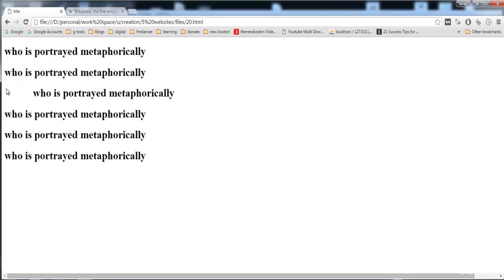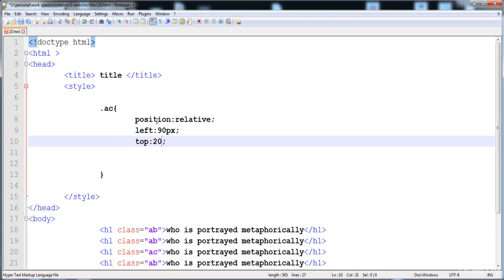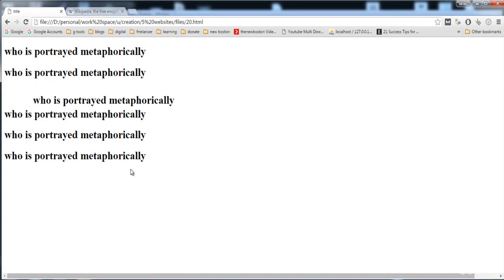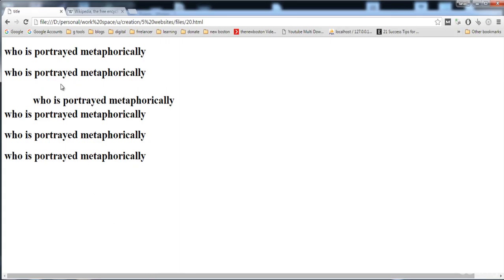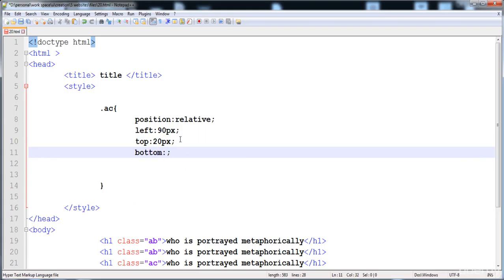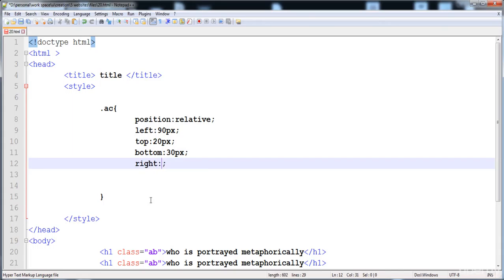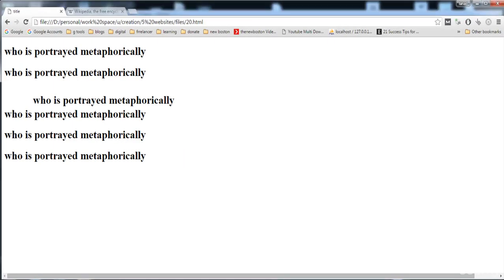The element moves from its first/original position. Giving it top 20 pixels, you can see it moves 20 pixels down from its previous position. We can also give it bottom — here with bottom 30 pixels you can see the bottom effect. If there is text on the right side, you would also see the effect of right and bottom values.